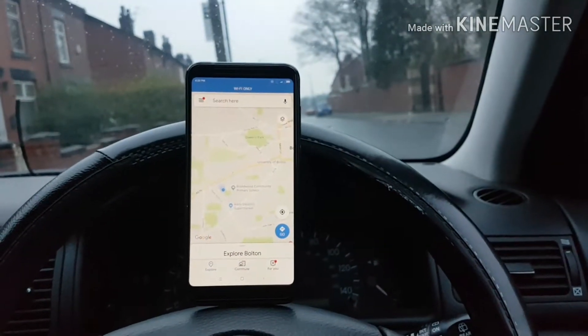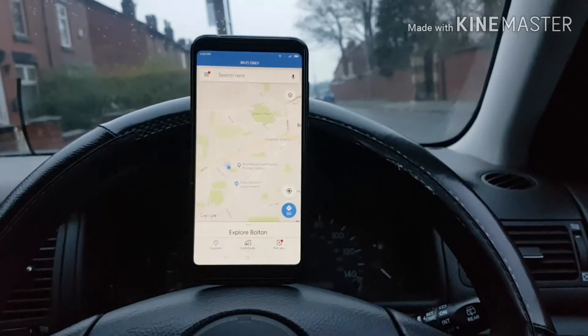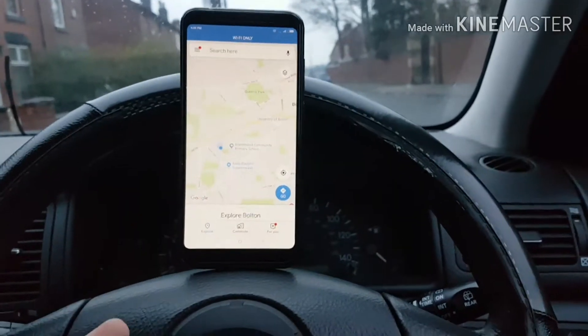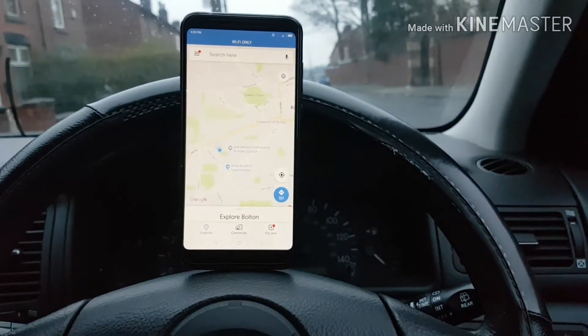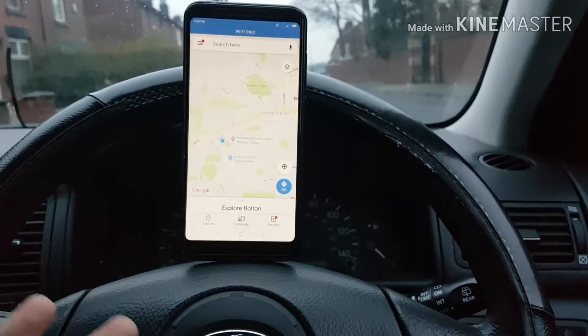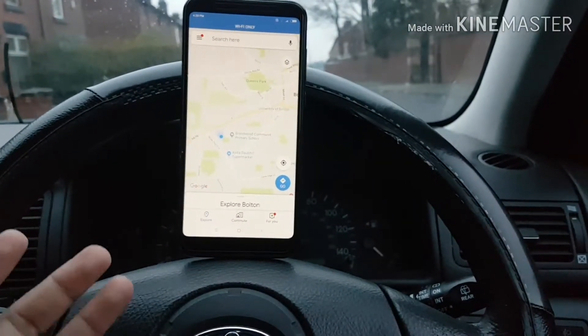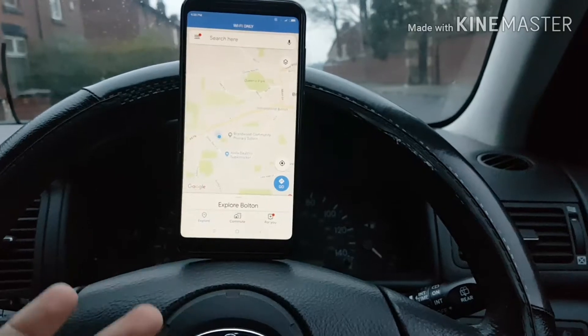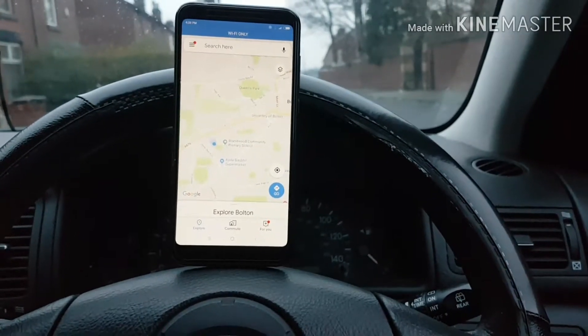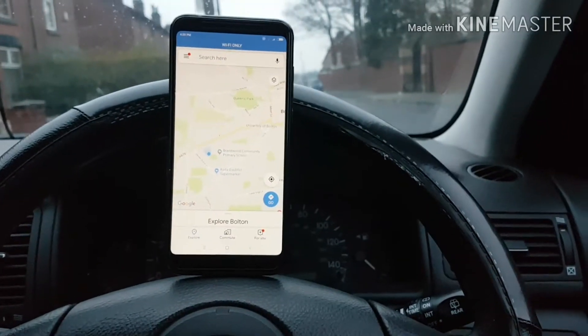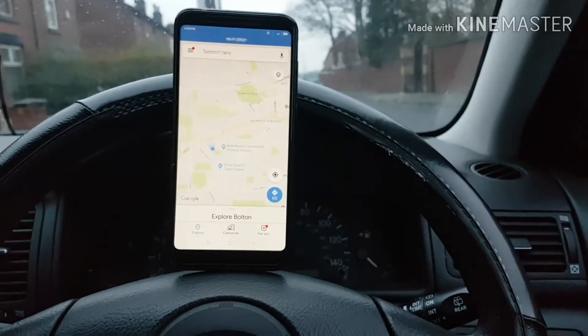These instructions are for Android device. First of all, you need to go into your Google Maps and make sure you are connected with internet. At the moment, I'm connected with my home Wi-Fi, so I would be able to download Google Maps on my Android device.